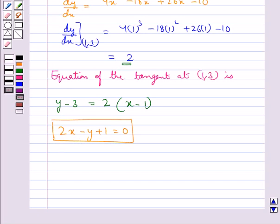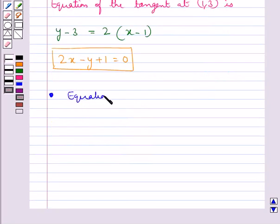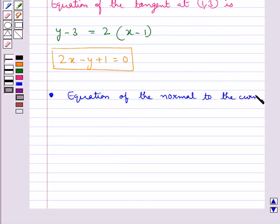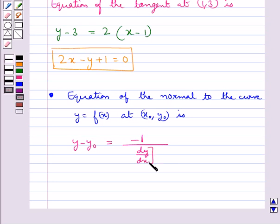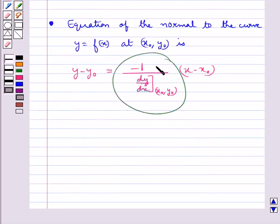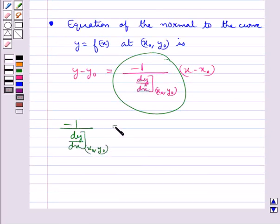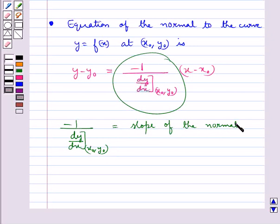Next, the equation of the normal to the curve y = f(x) at a point (x₀, y₀) is given by y minus y₀ = minus 1 upon dy/dx at the point (x₀, y₀) into x minus x₀. This is the slope of the normal, since the normal is perpendicular to the tangent and the slope of the tangent is dy/dx at (x₀, y₀).